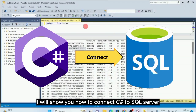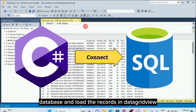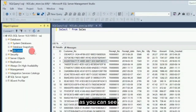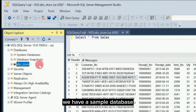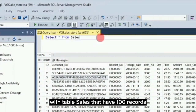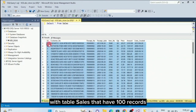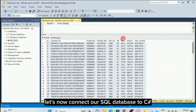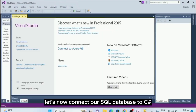Hello, for today's video I will show you how to connect C-Sharp to SQL Server Database and load the records in DataGrid view. As you can see, we have a sample database ABC underscore store with table sales that have 100 records. Let's now connect our SQL Database to C-Sharp.